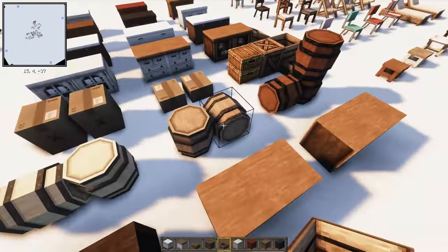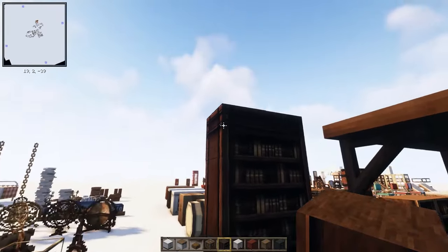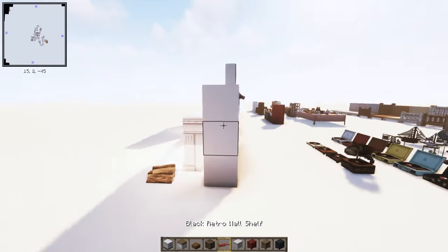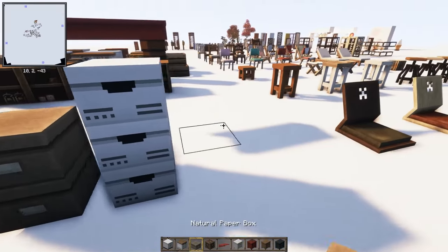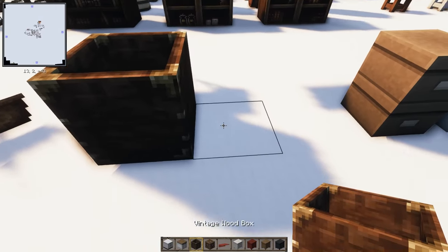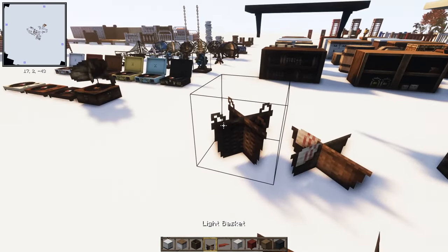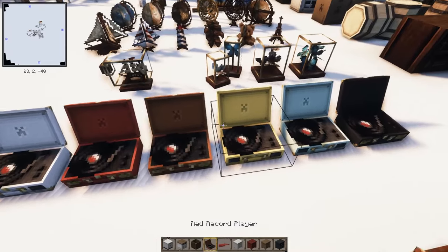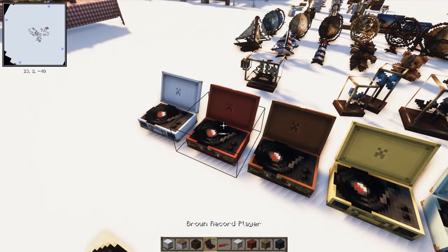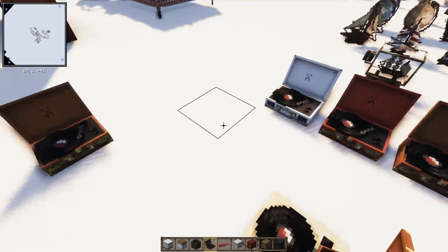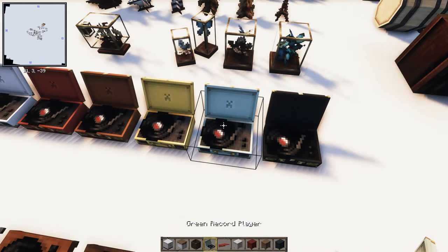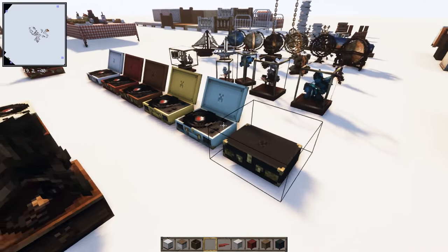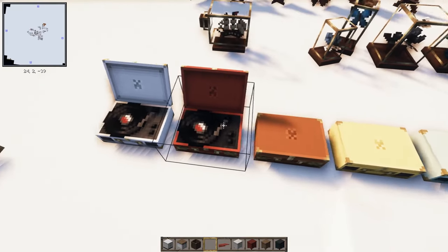There are three different styles of barrels, shelves, bookshelves that connect upwards, beautiful hanging shelves for walls, paper boxes that stack as tall as you want, vintage wood boxes, and two basket variants. For record players, you have white, red, brown, orange, yellow, and green LP player variants. A really cool feature is that you can right-click these and they're interactive.